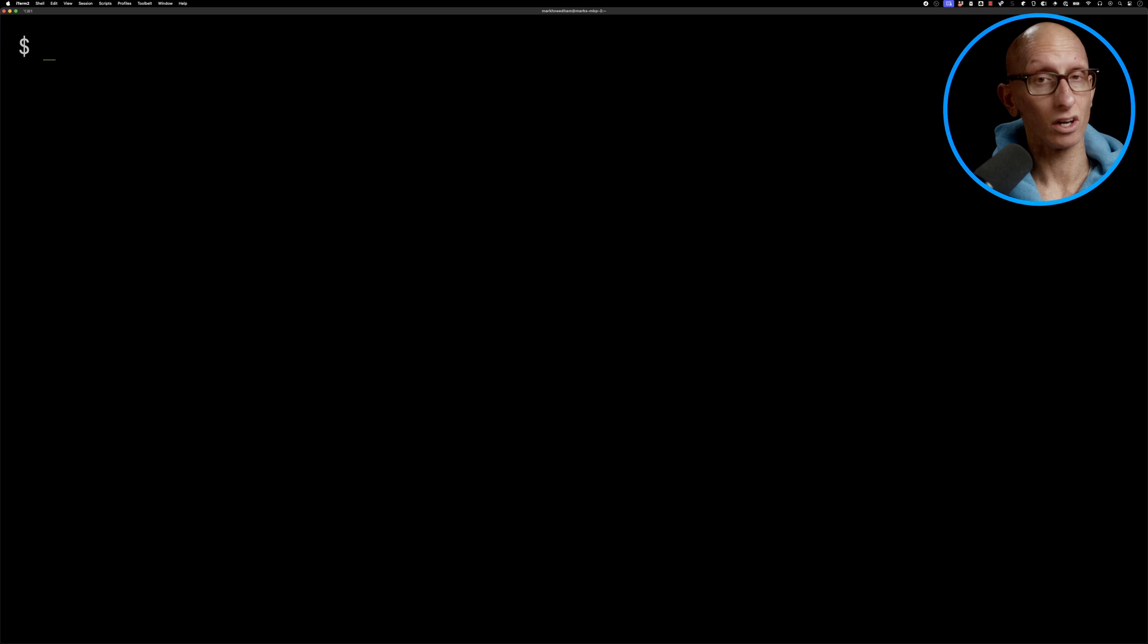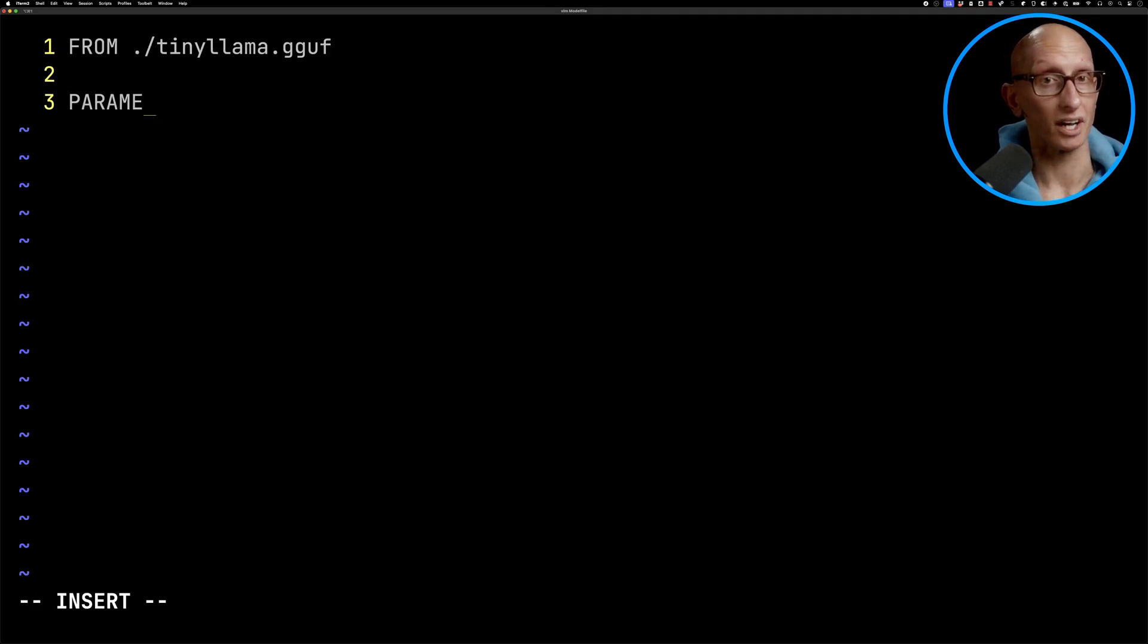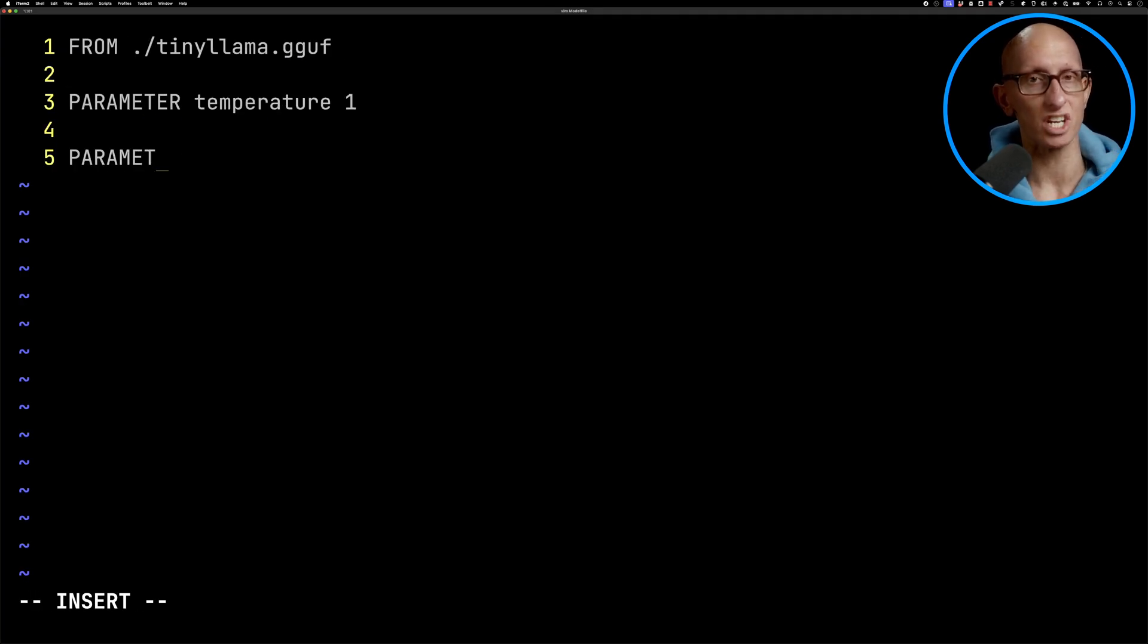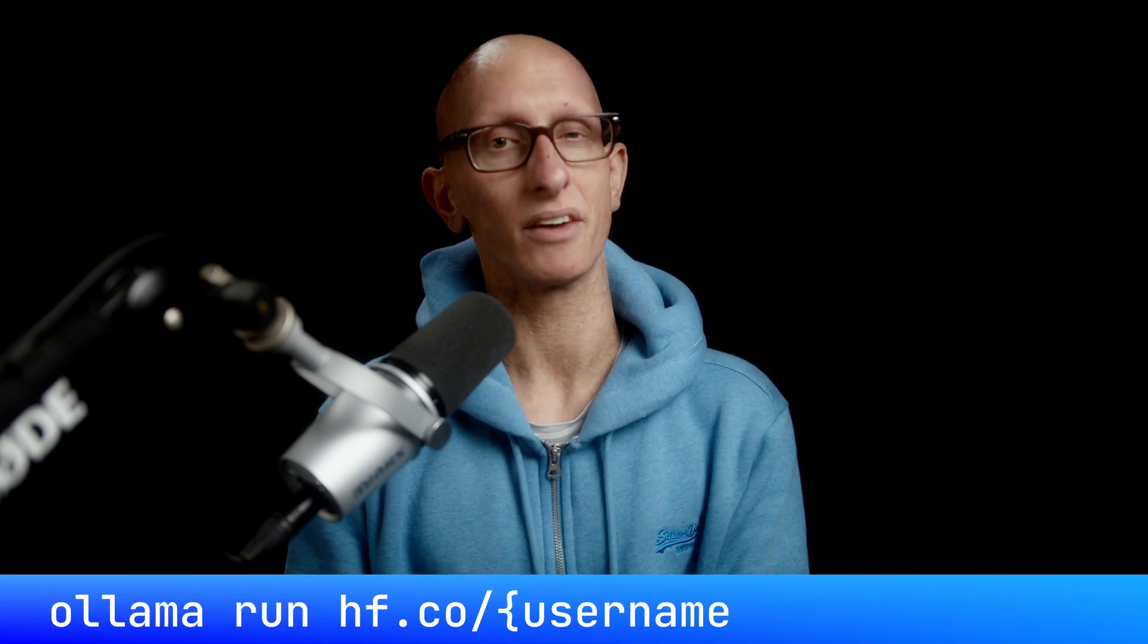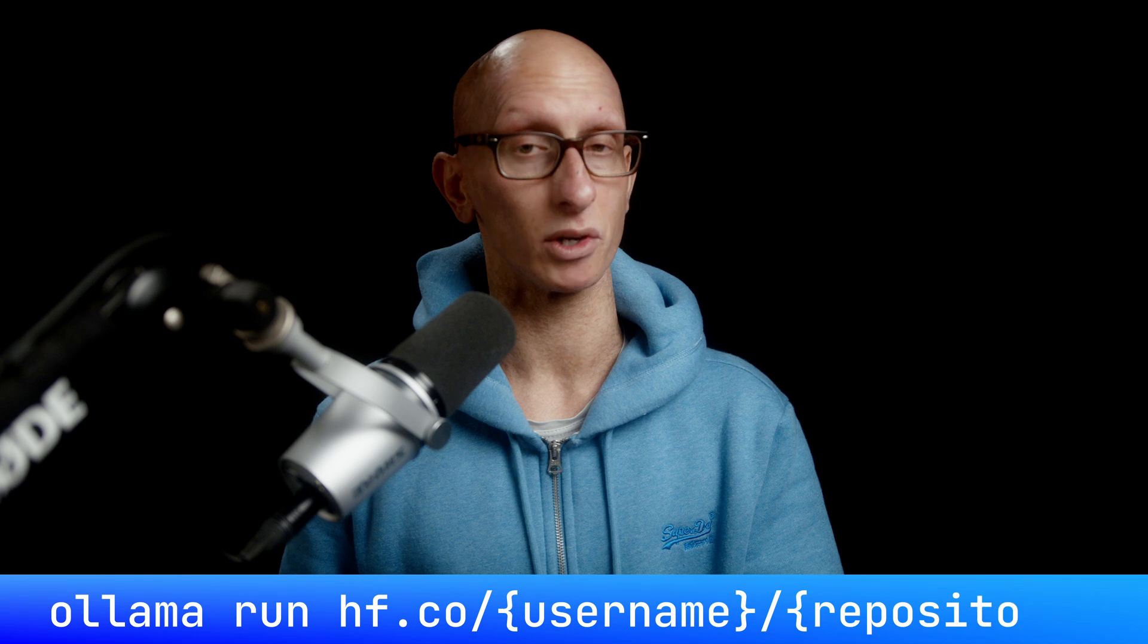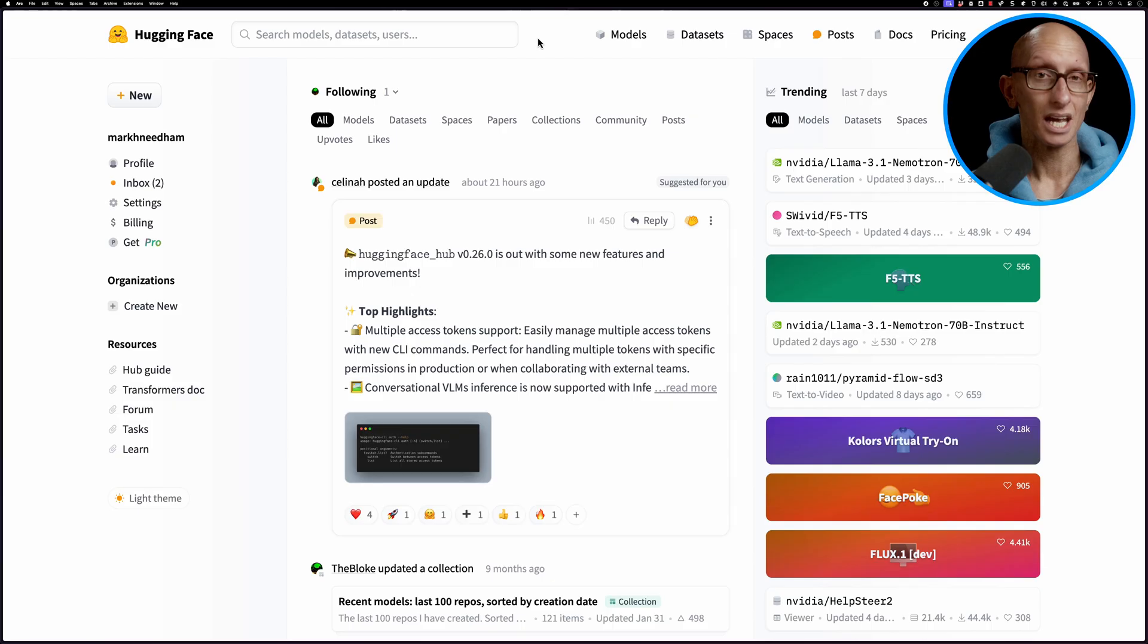Running Hugging Face GGUF models with Alarma just got a whole lot easier. No longer do we have to write model files for each GGUF model that we want to play around with. Instead we can call Alarma run and pass in the URI of the Hugging Face model that we want to use.